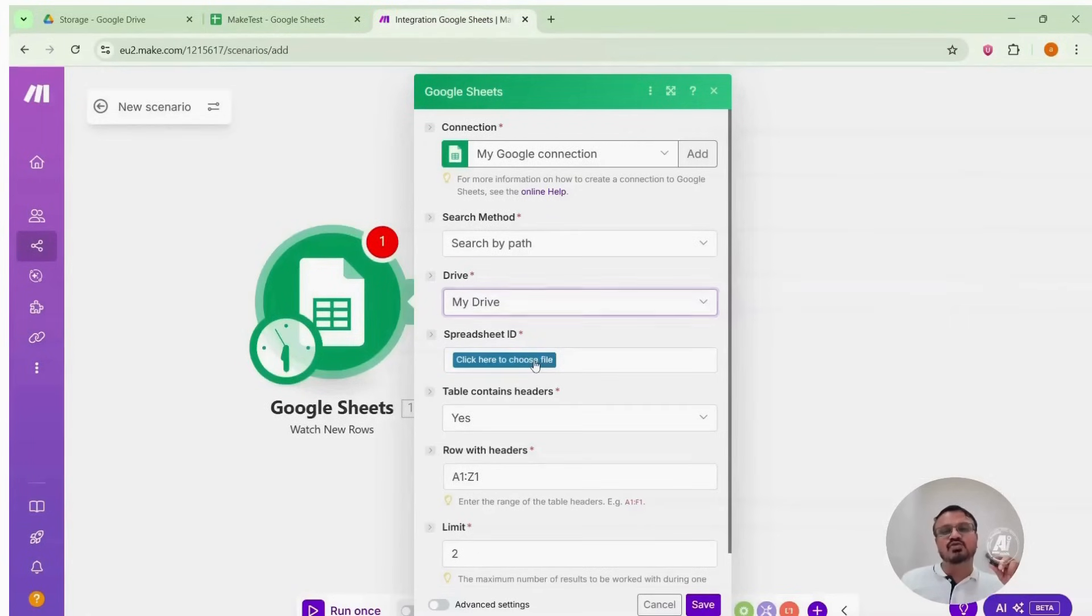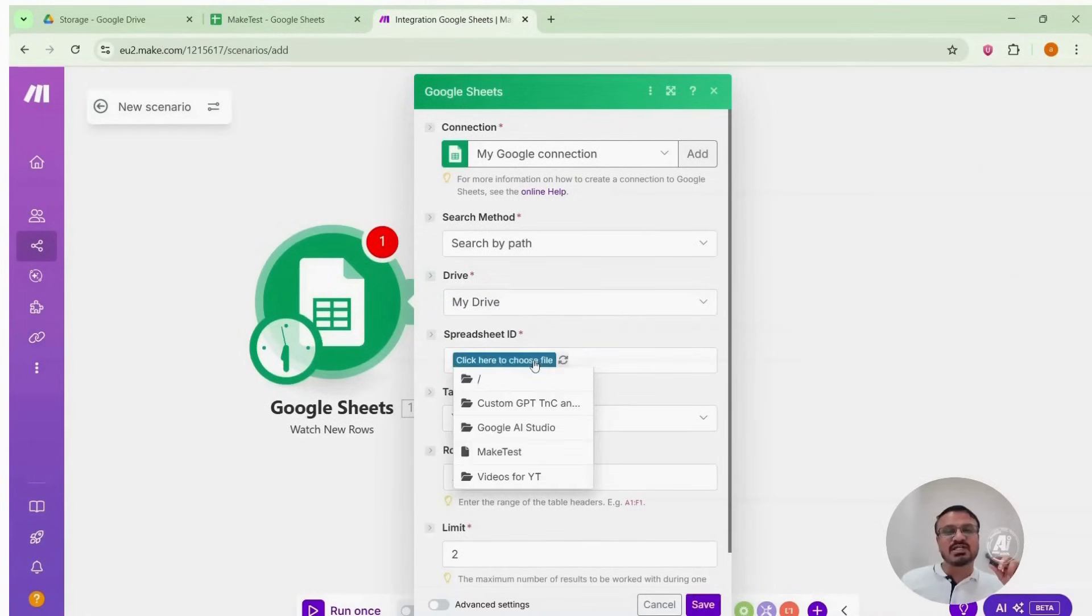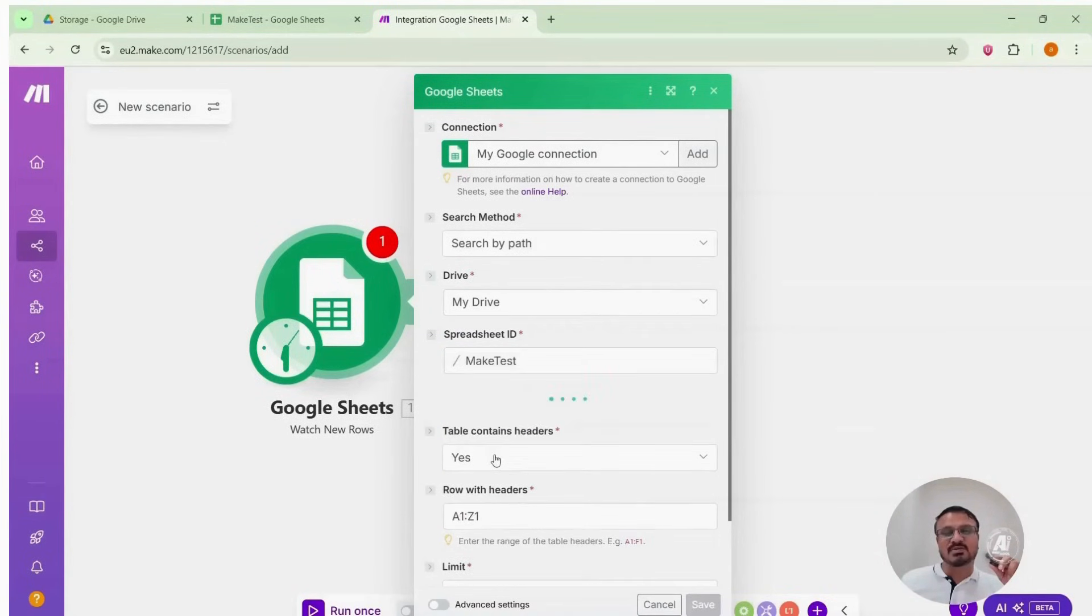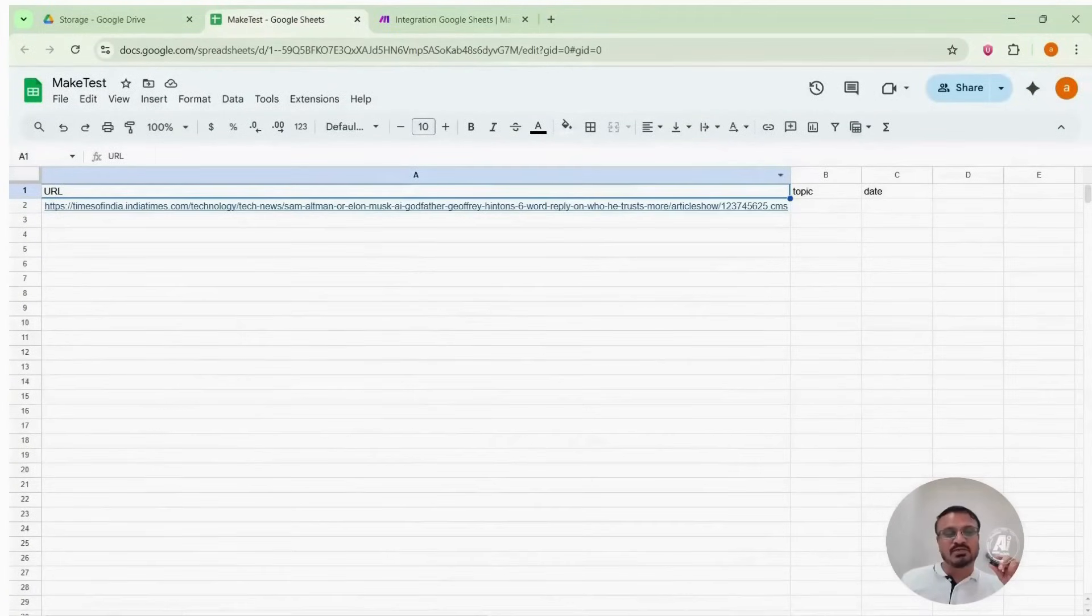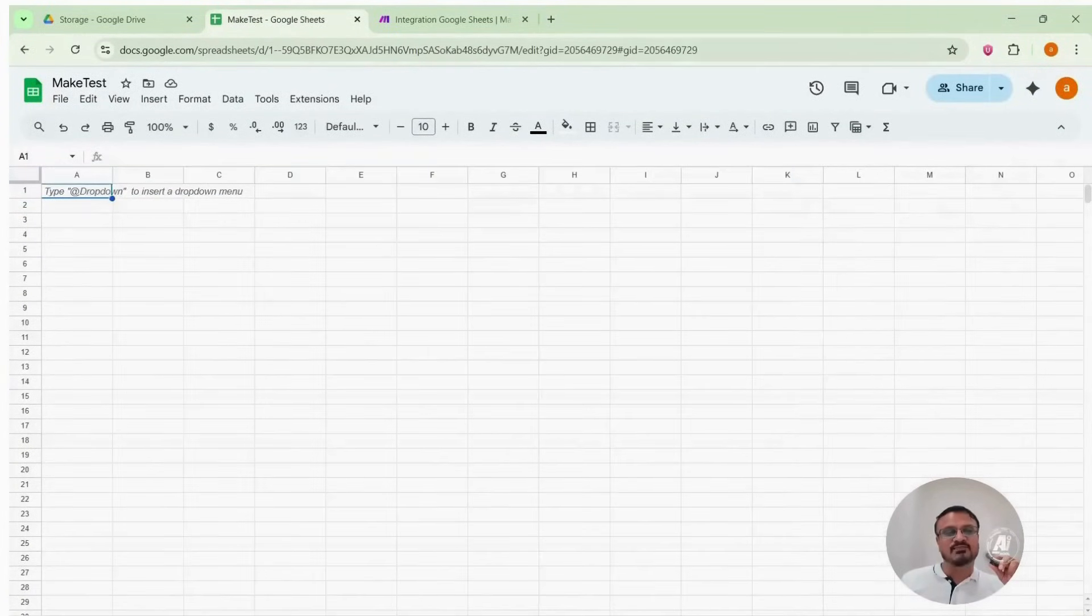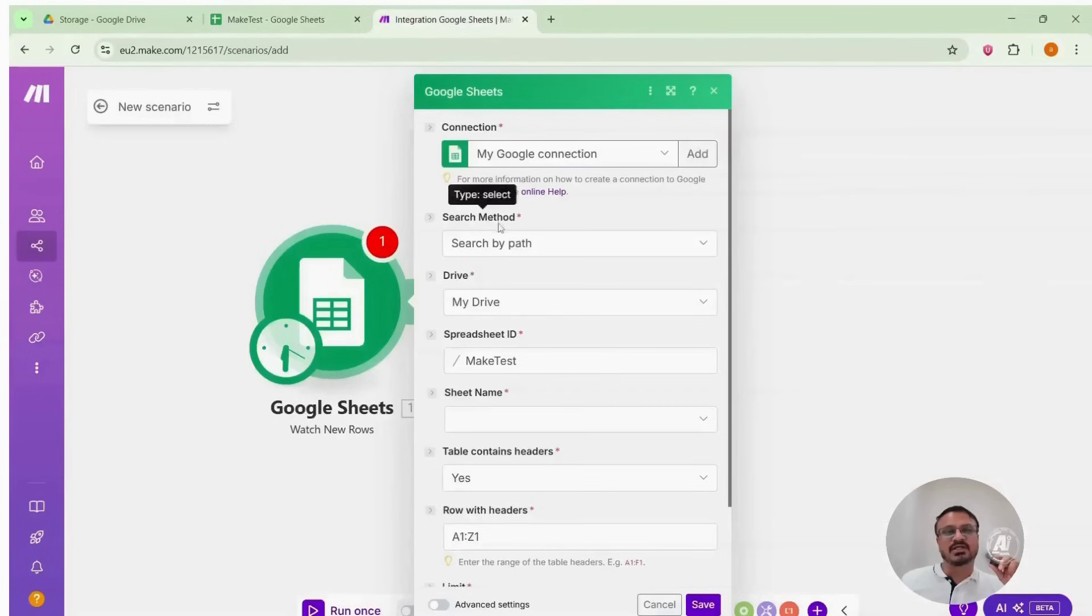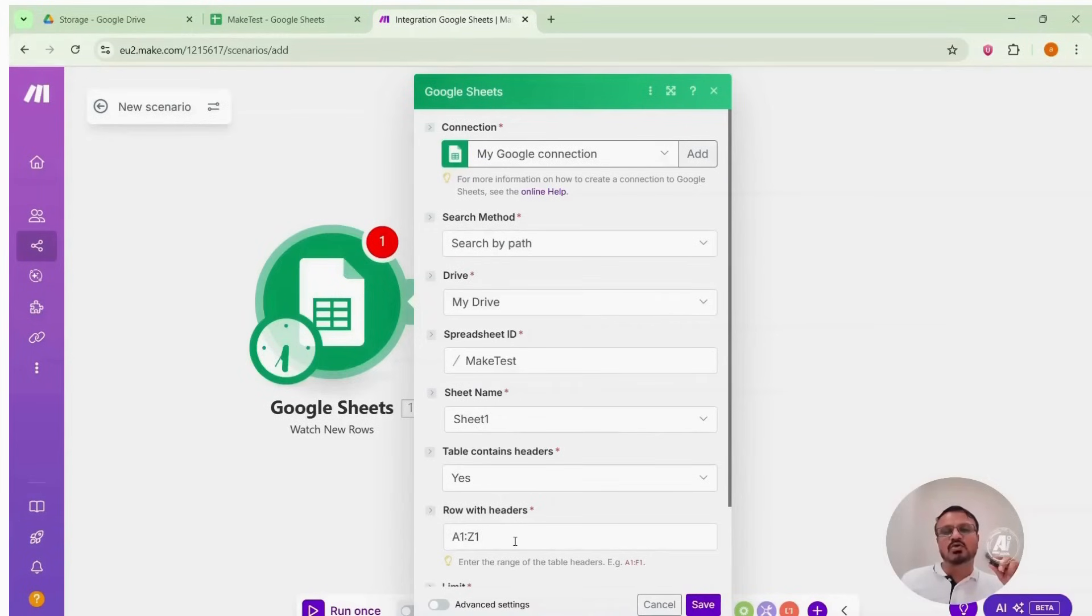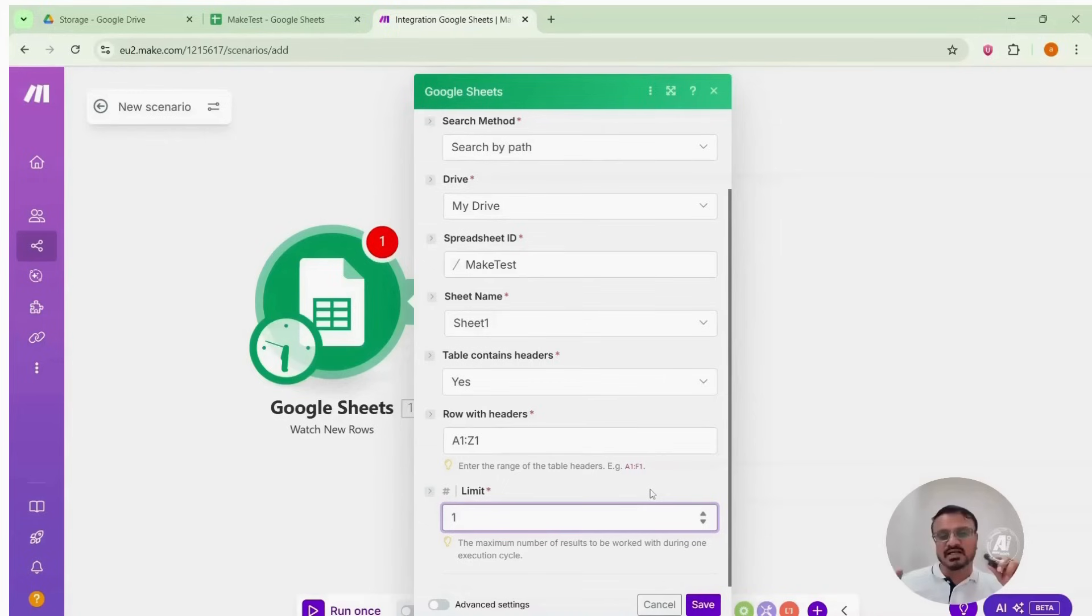Click here to choose file. Since your drive is connected, you'll see folders and files. Select Make Test File. This module can now access the Make Test File which you have created in your Google Drive. Now, which sheet contains data? Sheet 1 contains the data. Sheet 2 is blank. So, select Sheet 1. Keep the header option as Yes by default. It will check headers from A1 to Z1. Leave that as it is. Change the limit to 1 so it runs one row at a time when the module executes.